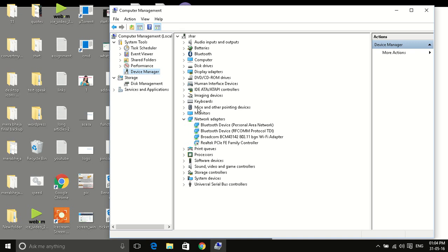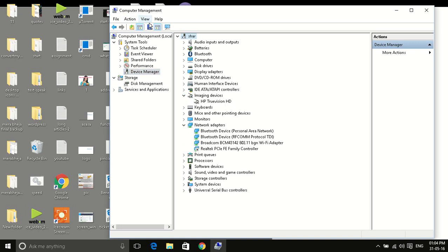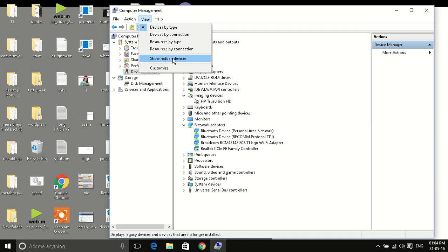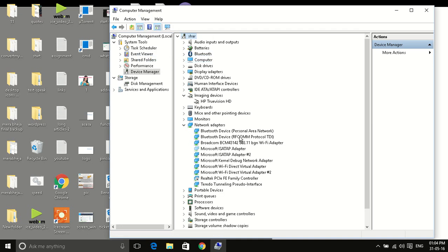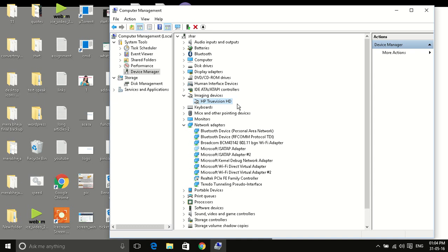Once device manager is open, you have to find something known as imaging devices. If it is not there, you have to click on show hidden devices. It must be there - imaging devices. Now just below the imaging devices, there will be your webcam drivers. Here my laptop is HP and this HP TrueVision HD is my webcam driver.